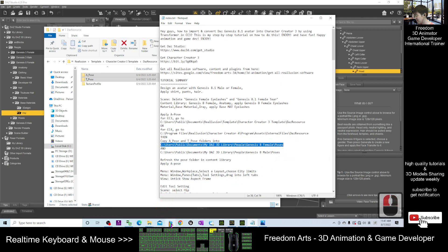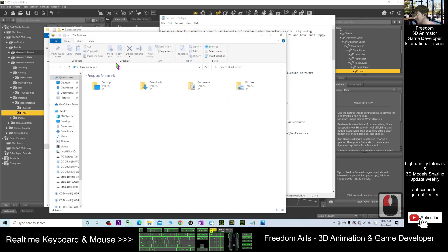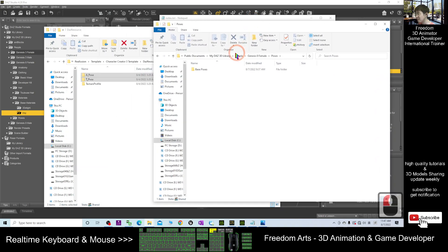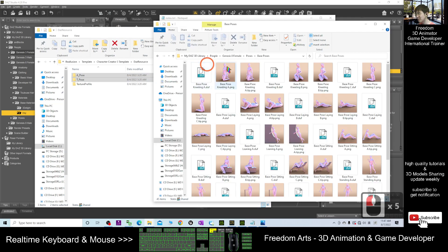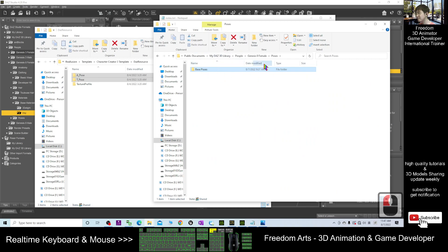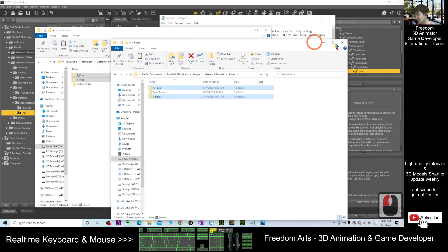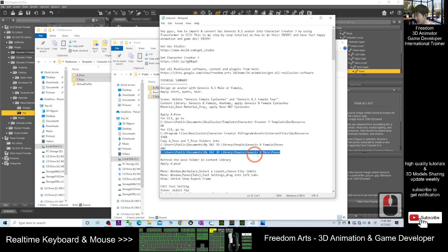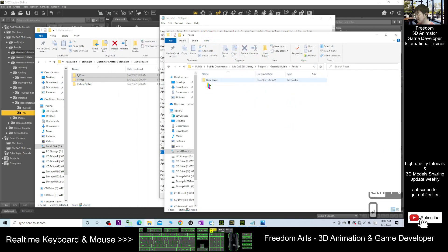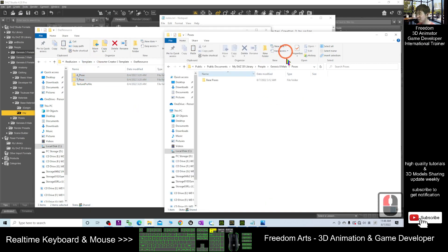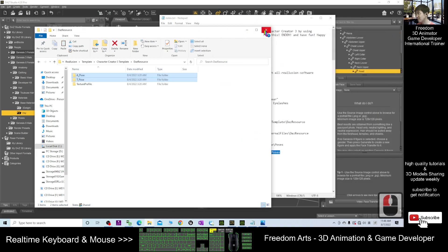Right click copy, then right click in the file explorer, click paste here. This is the DAZ 3D library — inside the base poses folder, right under the poses folder, copy the A-Pulse and T-Pulse folders into here. Control C and Control V. This is the first folder. Next, the second folder — the male poses. Copy and then place it here with Control V. Copy the A-Pulse and T-Pulse into the male folder as well. Then close all of this.